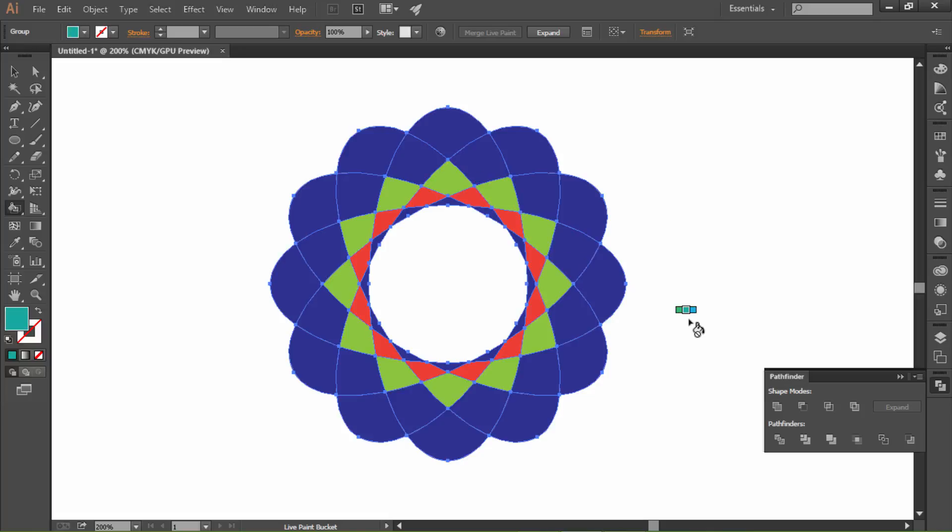Let's select the third color. I think this color is perfect.